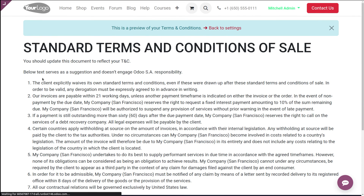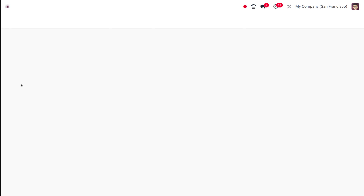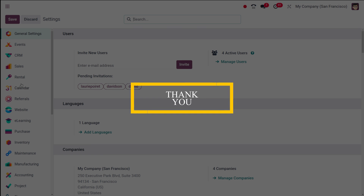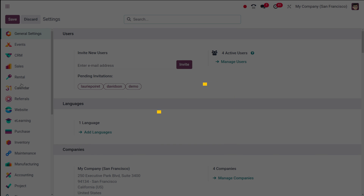So this is basically how you set terms and conditions for different documents — specifically for quotations and customer invoices — inside Odoo, managed through the Accounting module. I hope it's clear. Thank you so much for watching, see you in the next video.